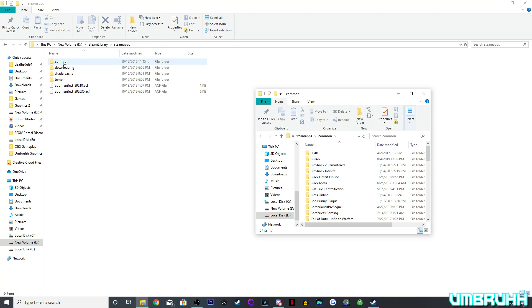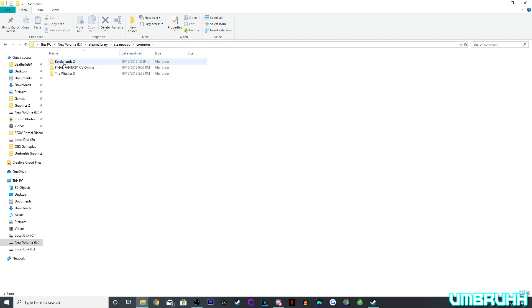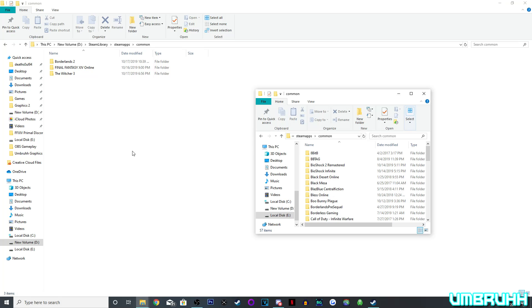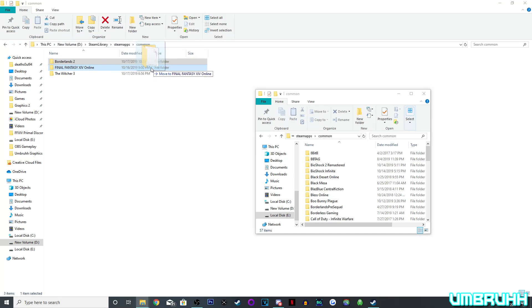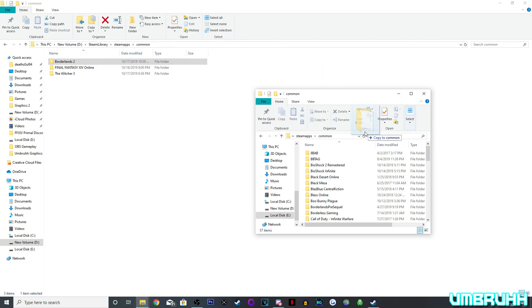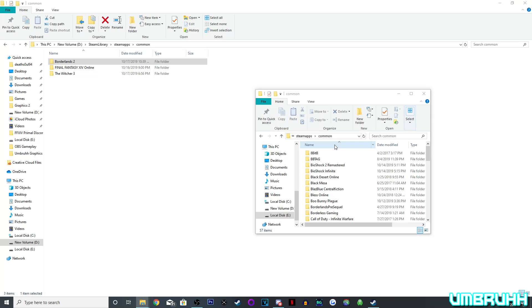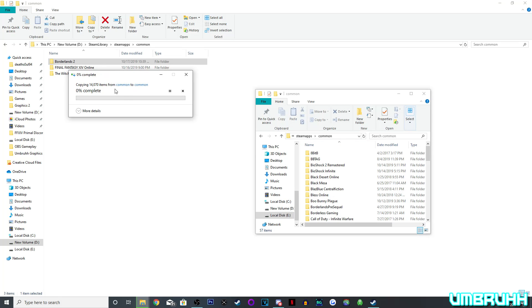And then what we're going to do is, on our drive where the game is installed, is go on Common, and we're going to open this back up. We're going to take Borderlands 2, and then we're going to copy it to Common. Now, it's going to take a little bit, but not that long, since it's only 15 GB.